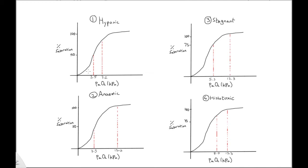Now we will look at the oxyhemoglobin dissociation curves, showing arterial and mixed venous saturation points in the four types of hypoxia.